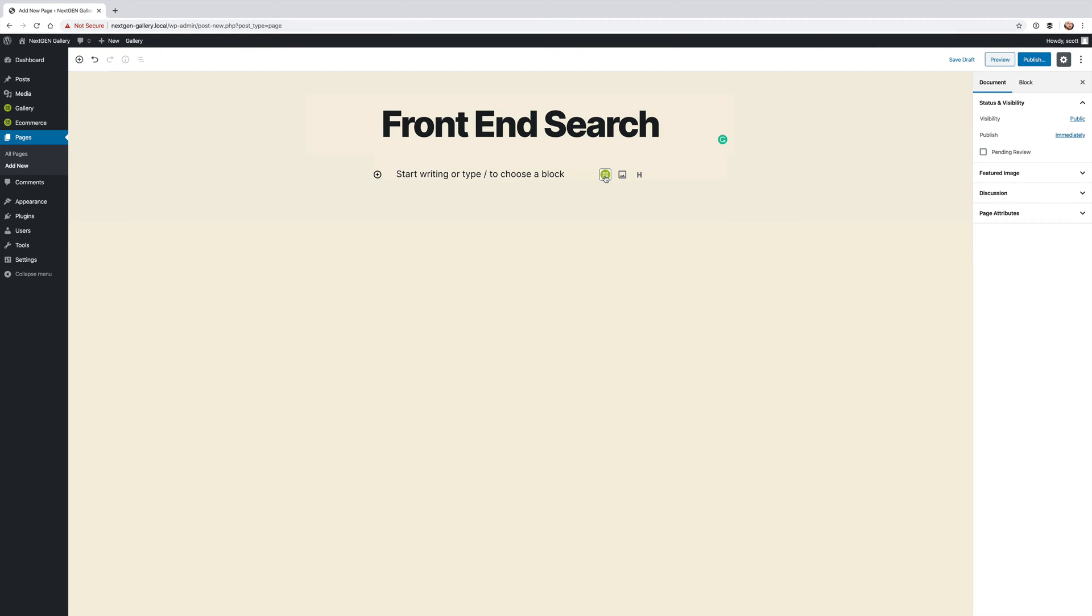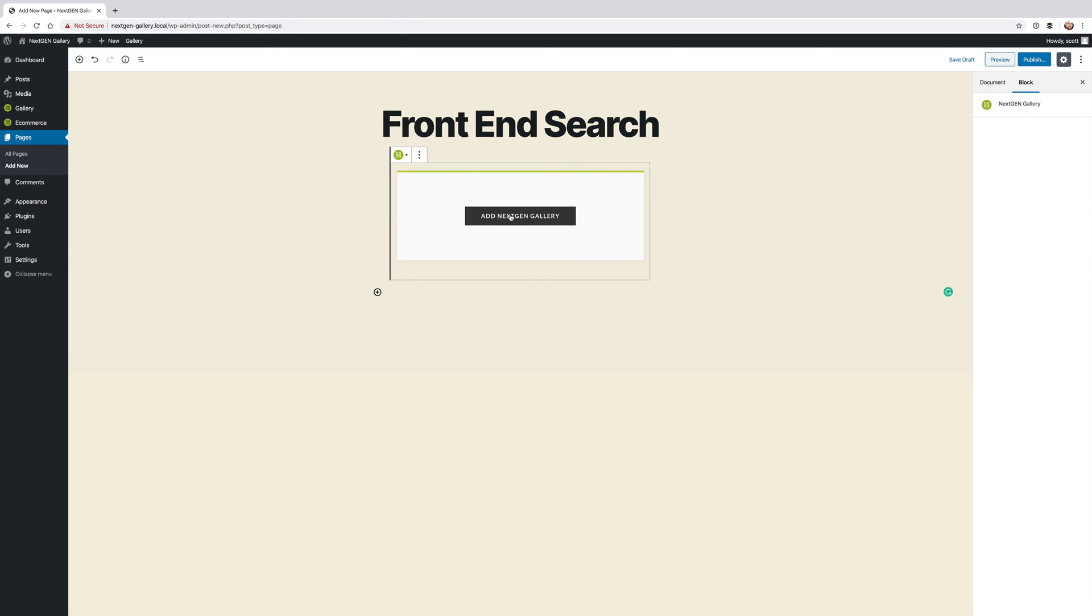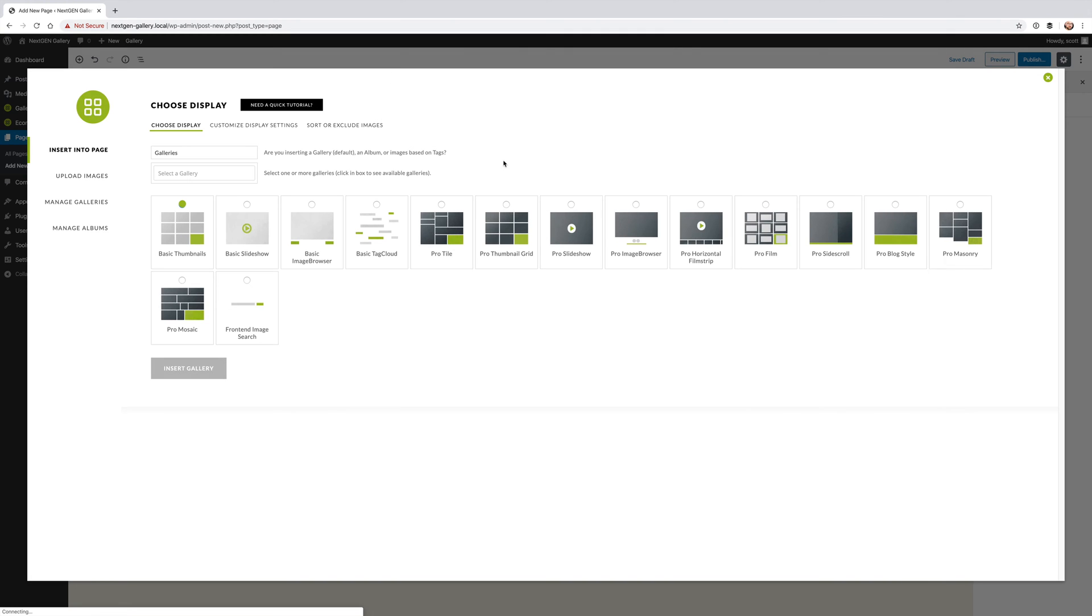The way you access it is you add the NextGenGallery block and then click Add NextGenGallery and you'll see that there is a new front-end image search option.